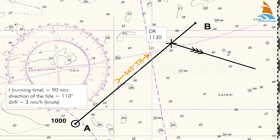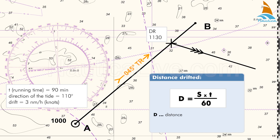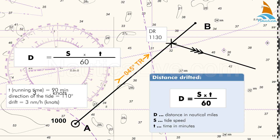To apply the drift — the speed of the tide — on the 11:30 DR position to our time frame, we use the formula: d equals s times t divided by 60, where d is the distance in nautical miles, s is the tide speed, and t is the time in minutes. In our case, 3 knots times 90 minutes divided by 60 equals 4.5 nautical miles.